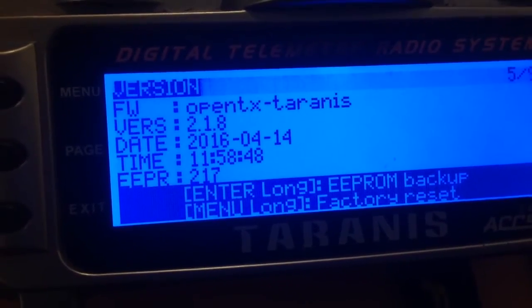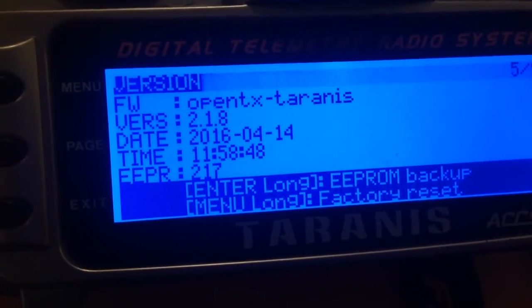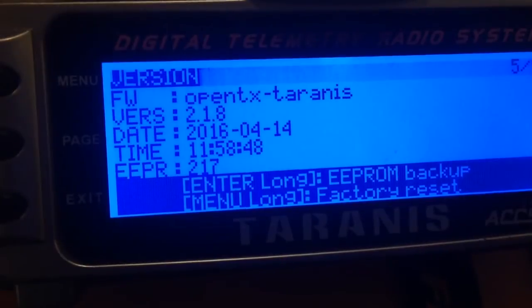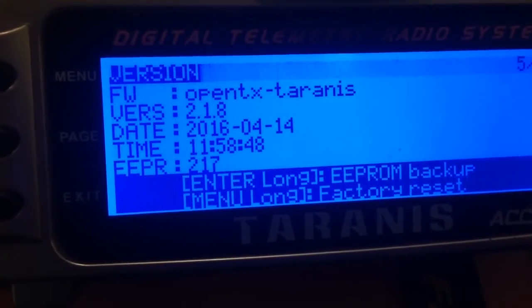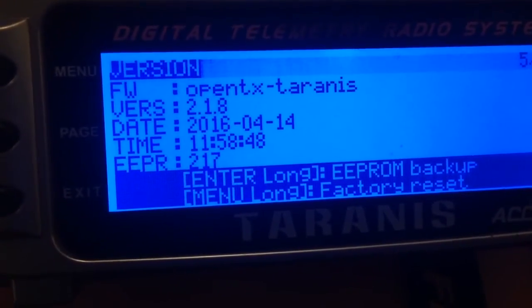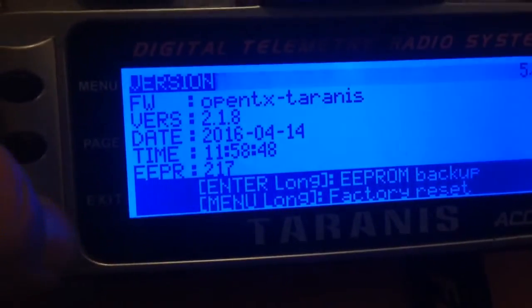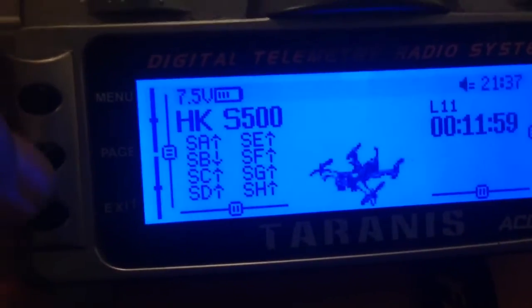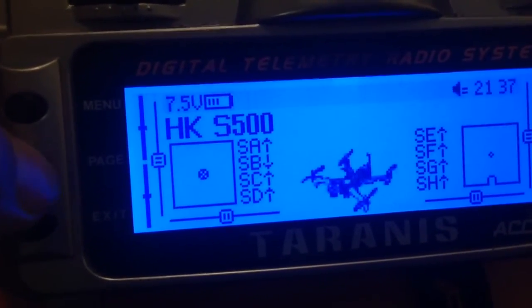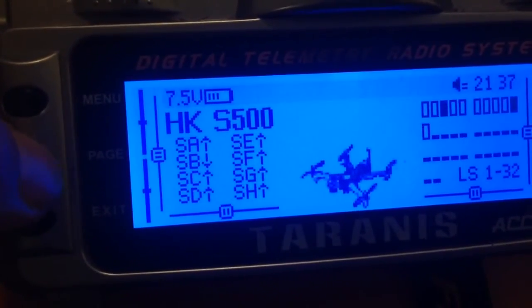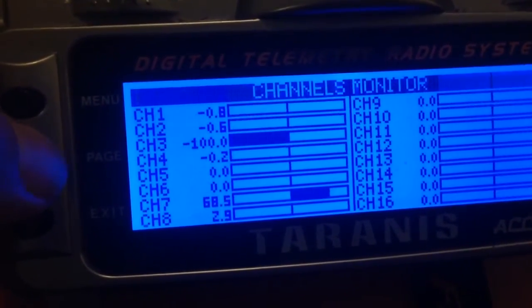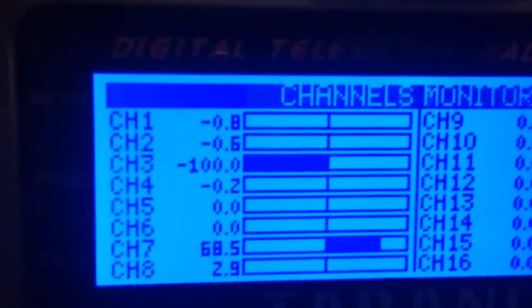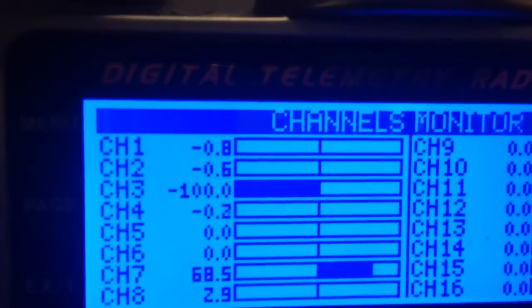So part two of this video. I've now updated this Tyrannus to 2.1.8 and done a recalibration of the sticks. So let's have a look at the centering precision now. We'll have a look again at channel 4, the rudder. And you'll see it's minus 2.